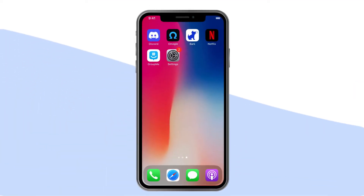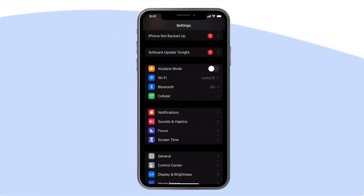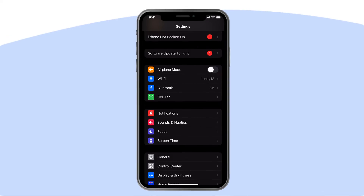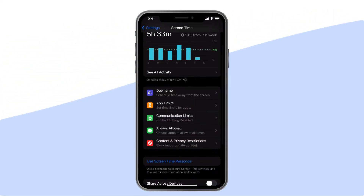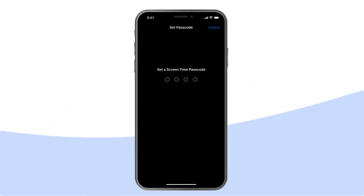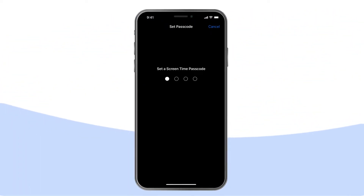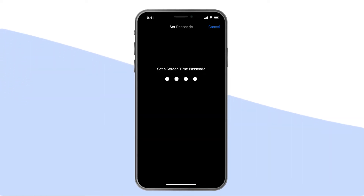From your child's phone, tap Settings and then Screen Time. This is where you'll be able to add parental control settings. First, set a passcode that only you know so your changes will be locked. Now you can get started.